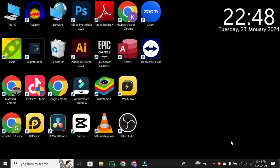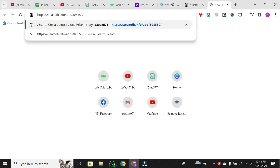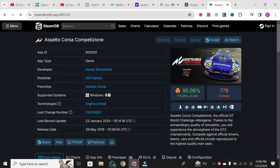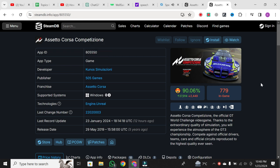First things first, open up your preferred web browser. In the video description, you'll find a link to the Steam database for Assetto Corsa. Simply type in or click on the link provided, https://steamdb.info/app/805550/ and it will take you directly to the game's page.